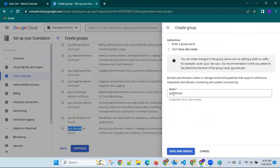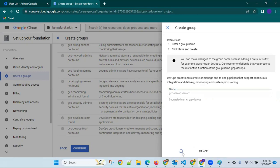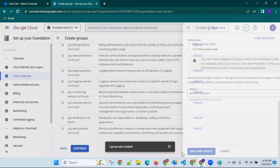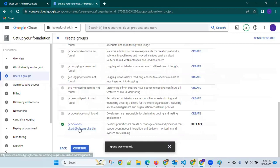Create a GCP DevOps group — give it a name. Bengalurucard.in — create and save. See, it is created. This is the group.